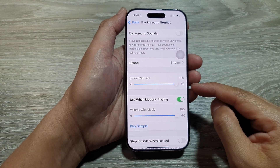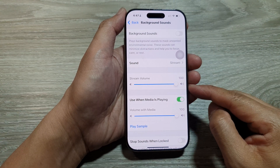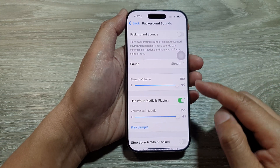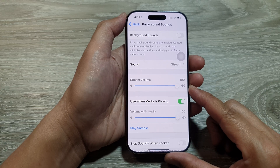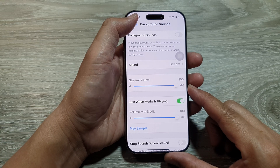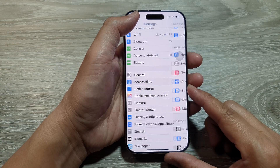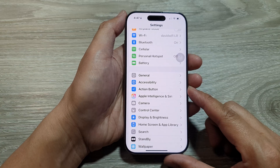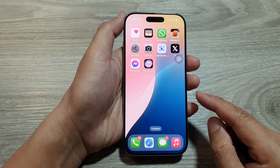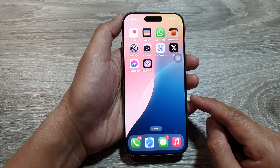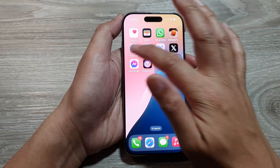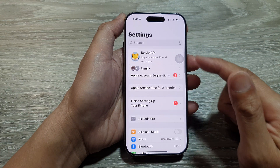How to increase or decrease the background sounds volume on the iPhone 16 series. First, return to the home screen by swiping up at the bottom of the screen. From the home screen, tap on Settings.